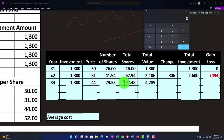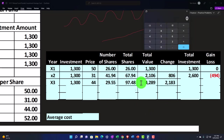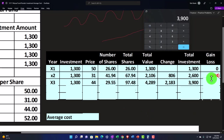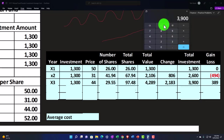The total value is those 97.48 shares all valued at the current price of $44, giving us $4,289. The change is $4,289 minus the previous $2,106, so a difference of $2,183. The total investment is now $1,300 times three, which is $3,900. And the value of $4,289 minus $3,900 gives us a gain of $389.